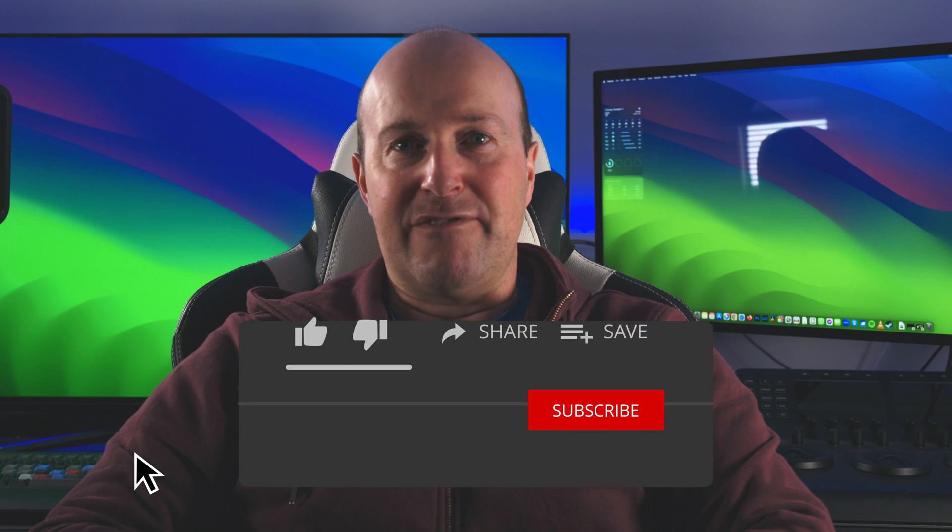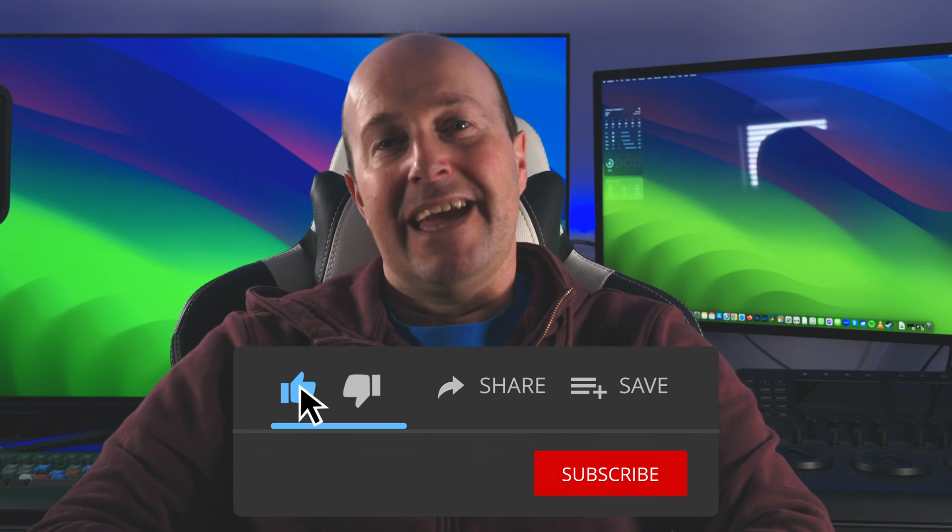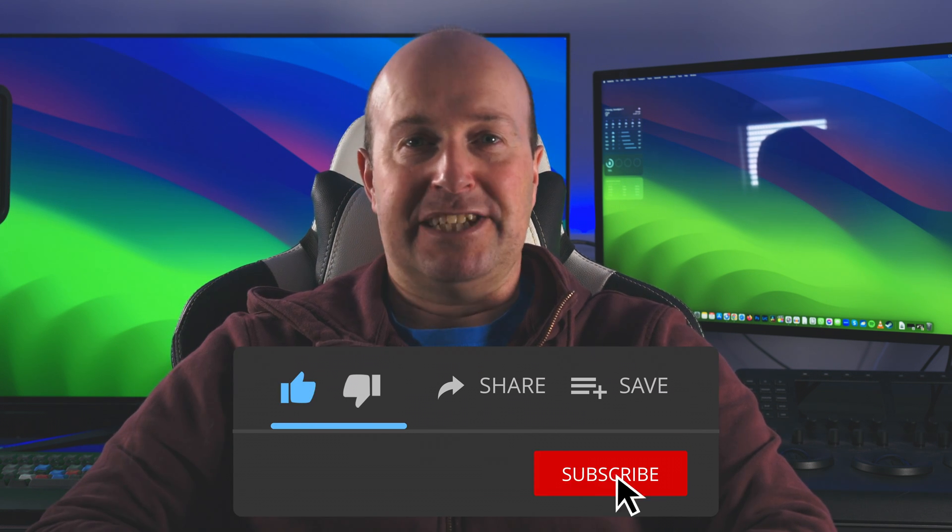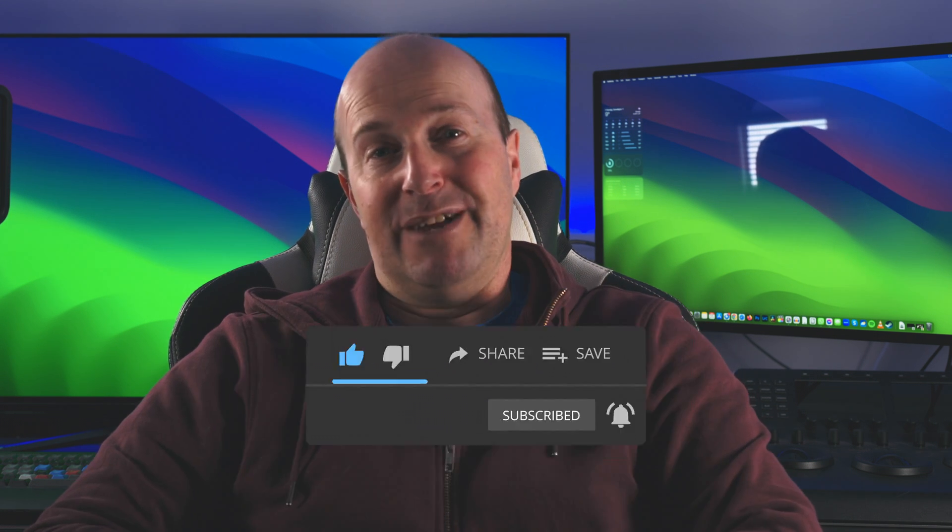If you found this helpful, leave a comment below, hit that like button, and smash that subscribe. And well, if you didn't like it, hit that dislike twice, and thanks for watching.